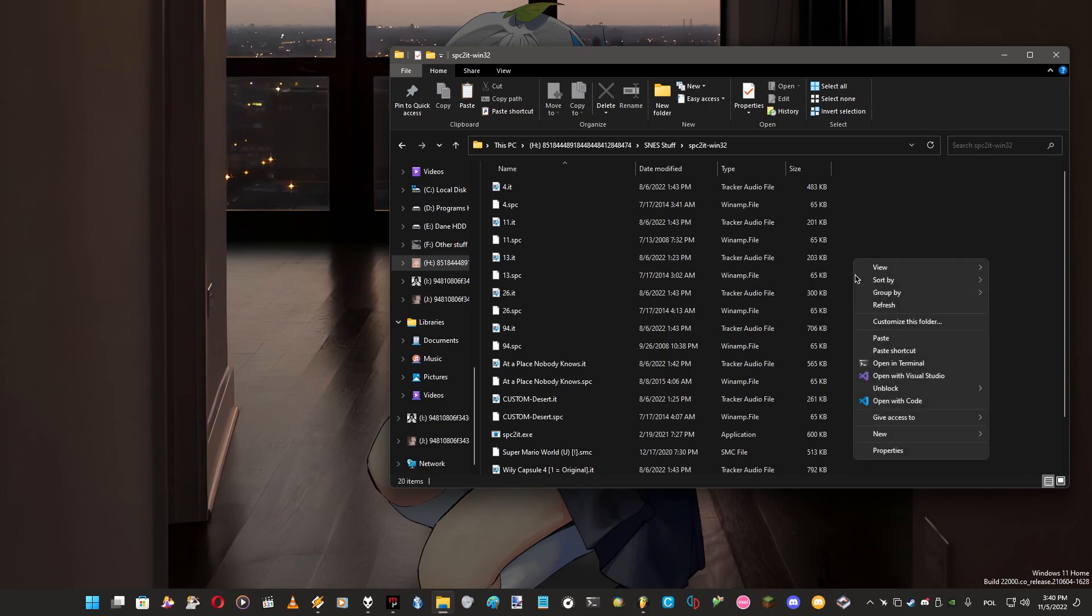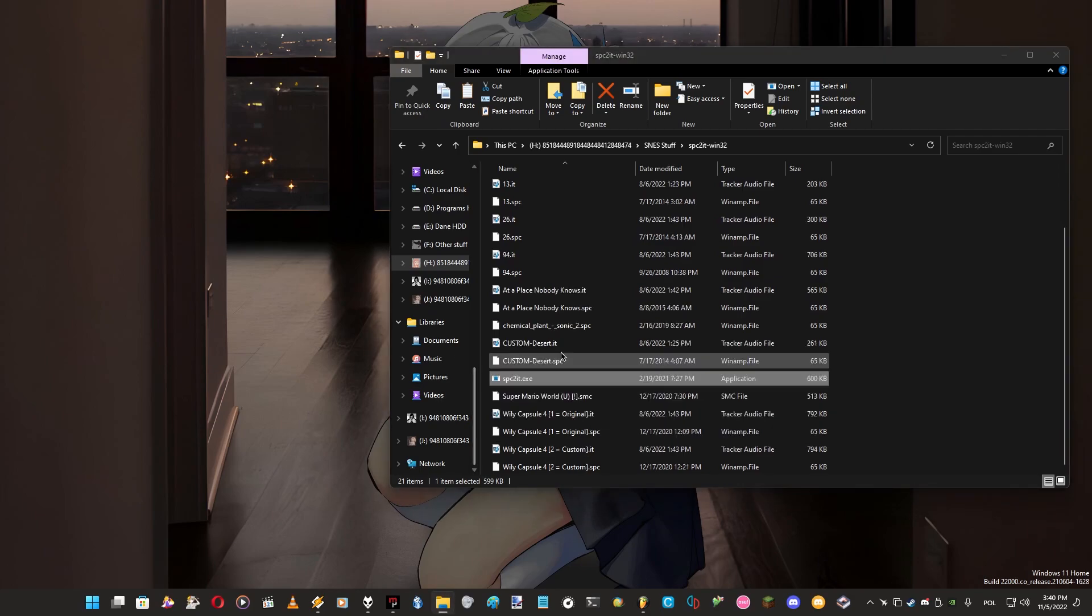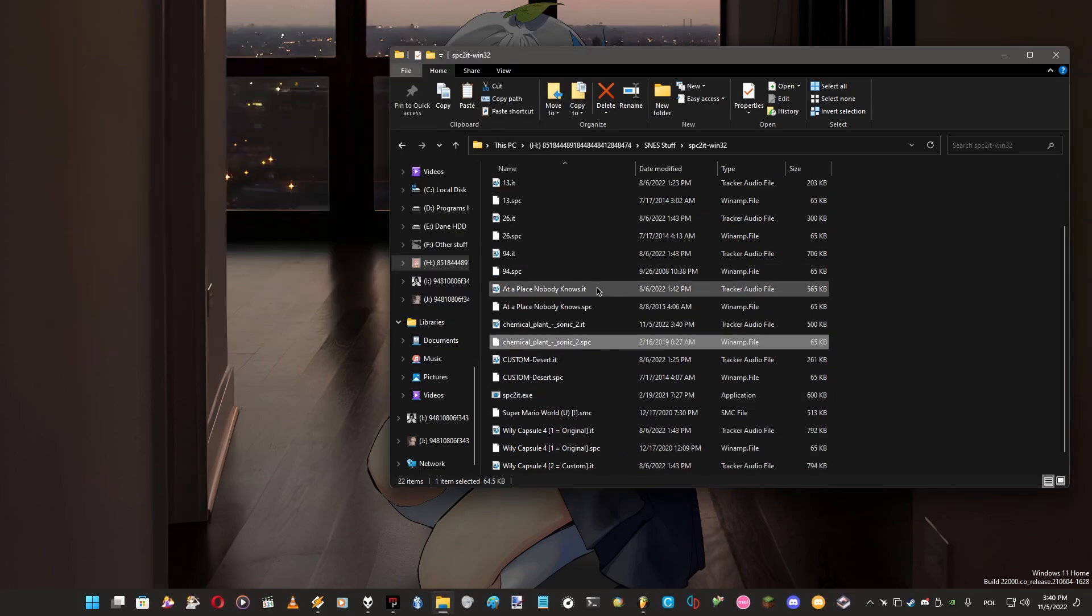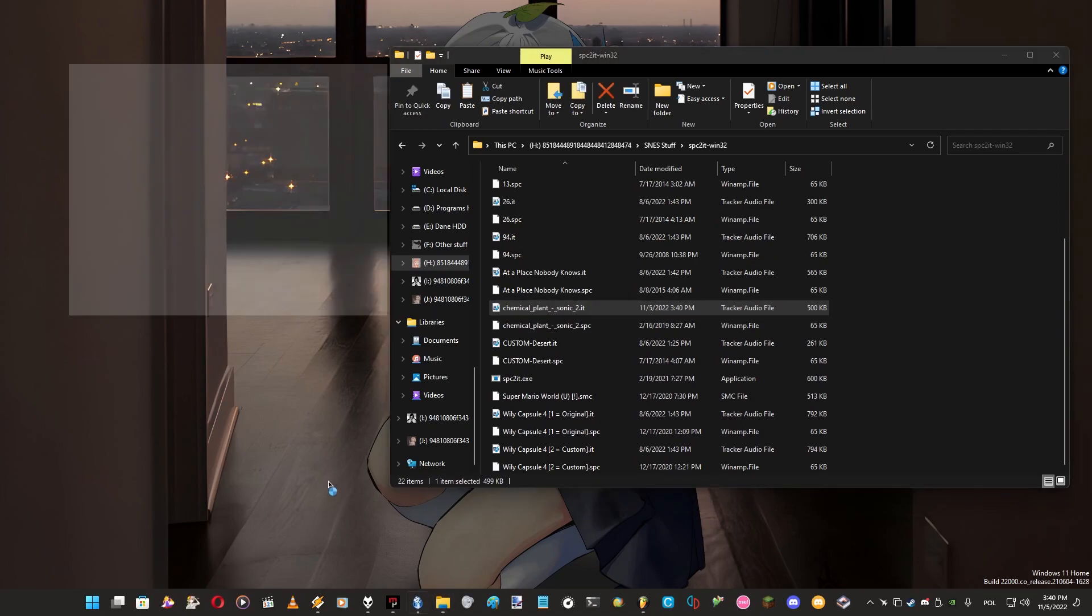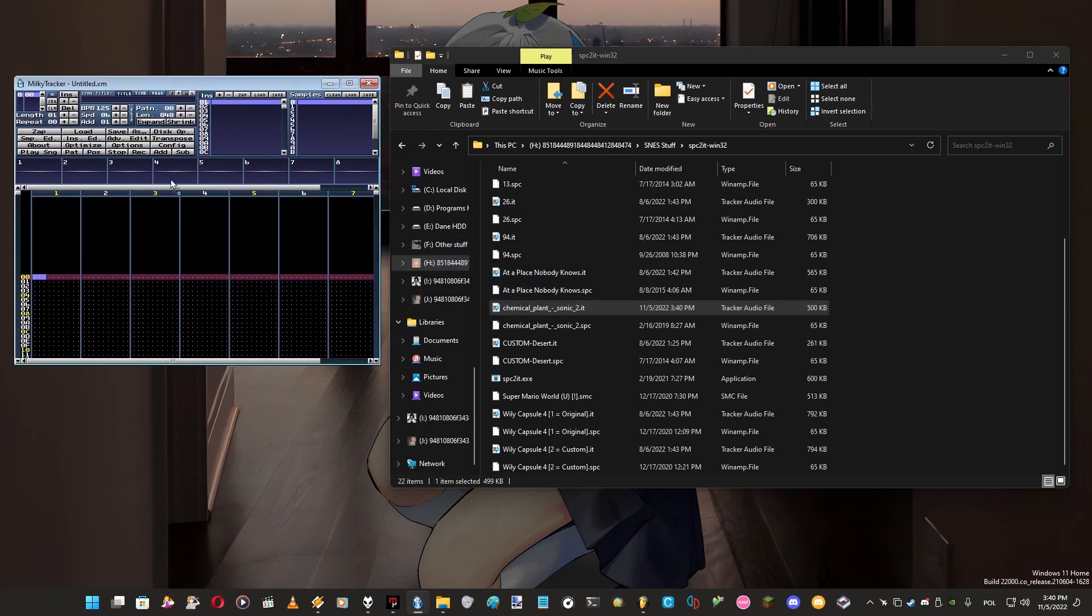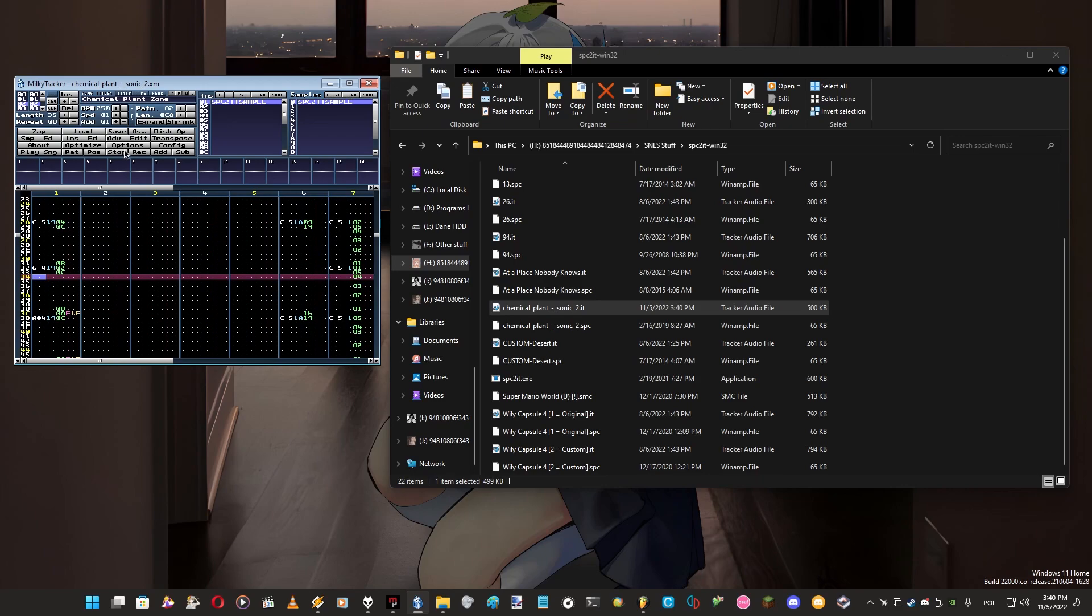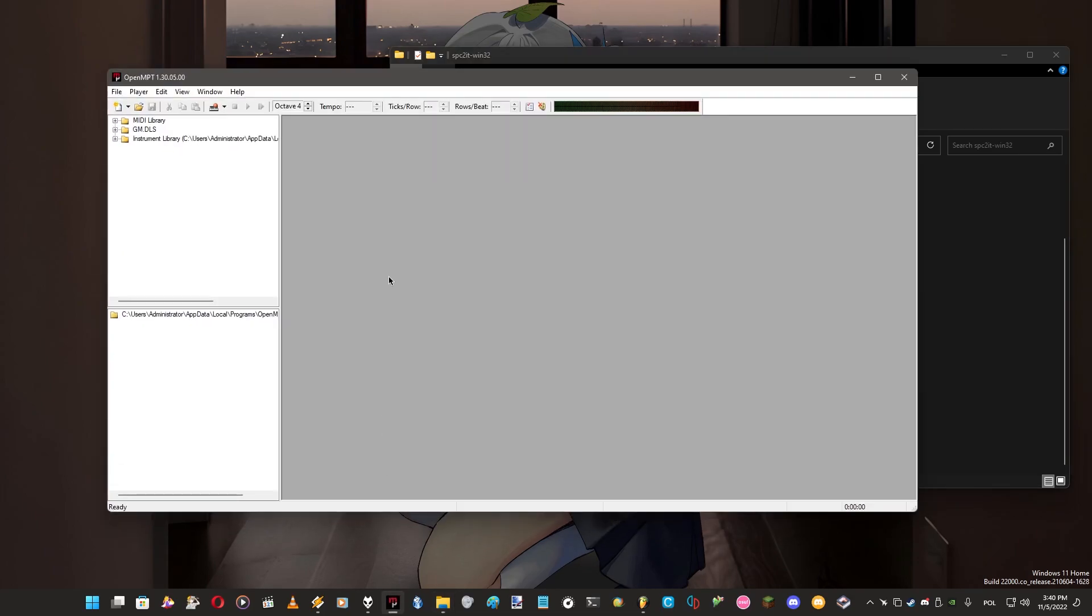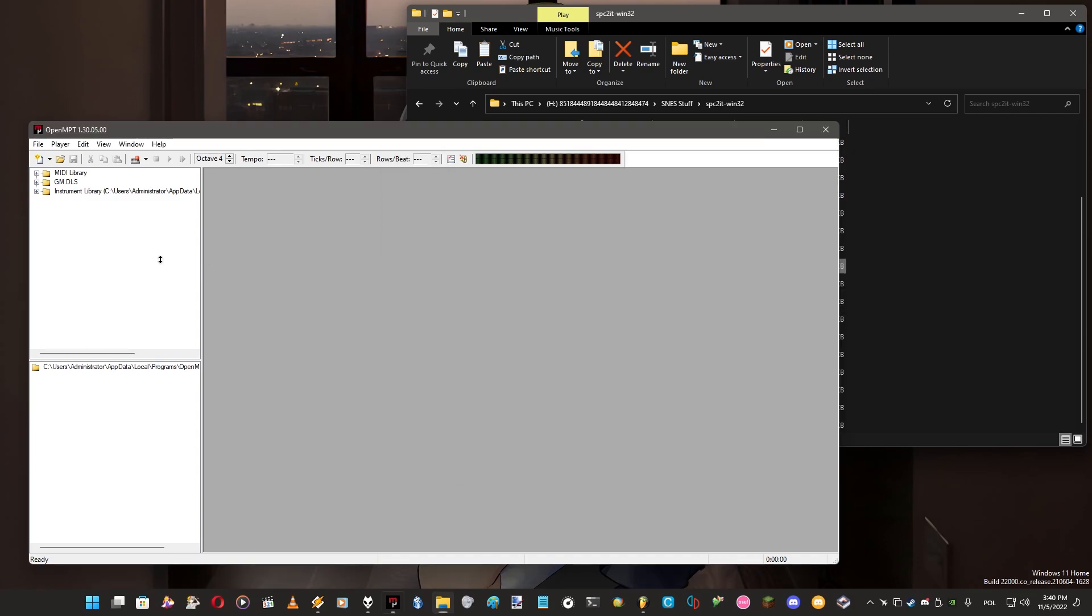Firstly we need SPC to IT. I need to copy the SPC file to the folder to make it easier and paste. This program doesn't work as executable itself, you just have to drag this file and open with SPC to IT and it's imported already. This is a tracker audio file, so basically you can open it in Milky Tracker or any tracker to open Amiga files.